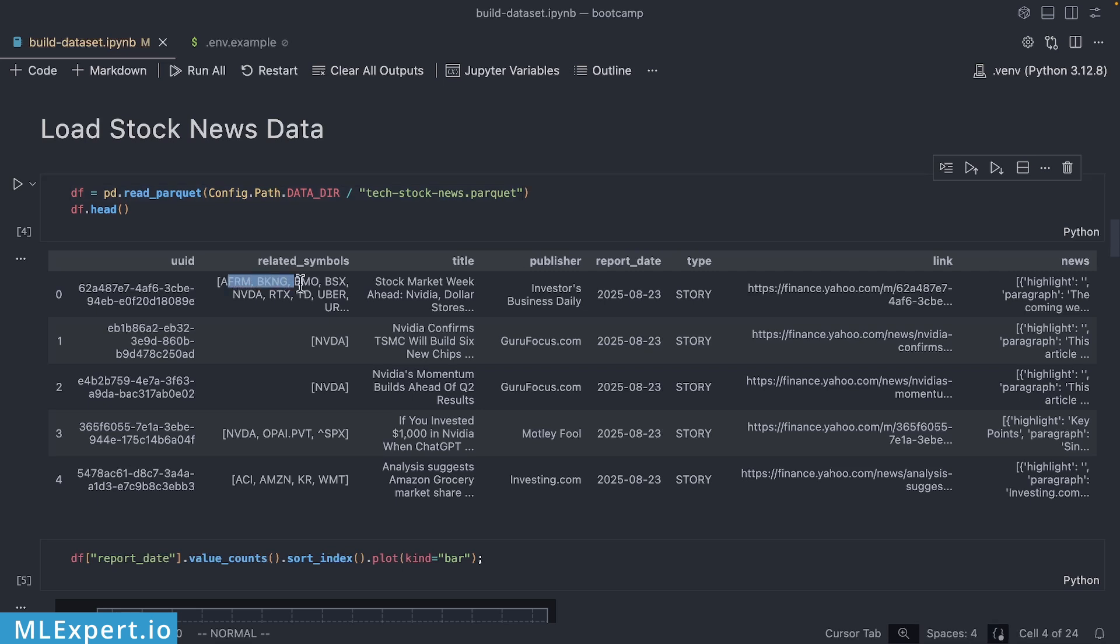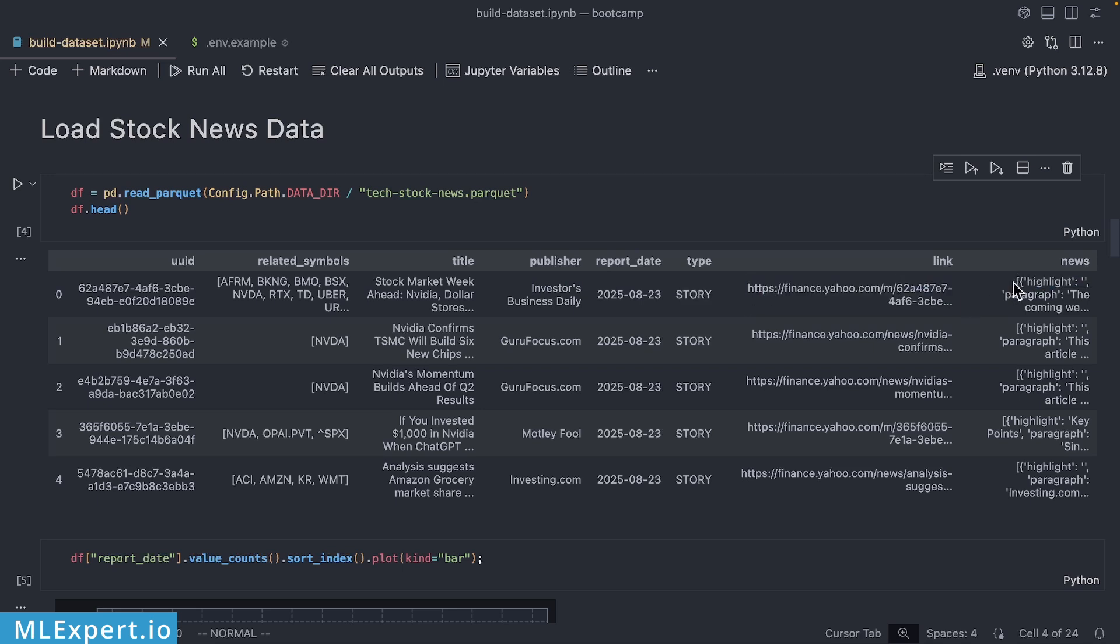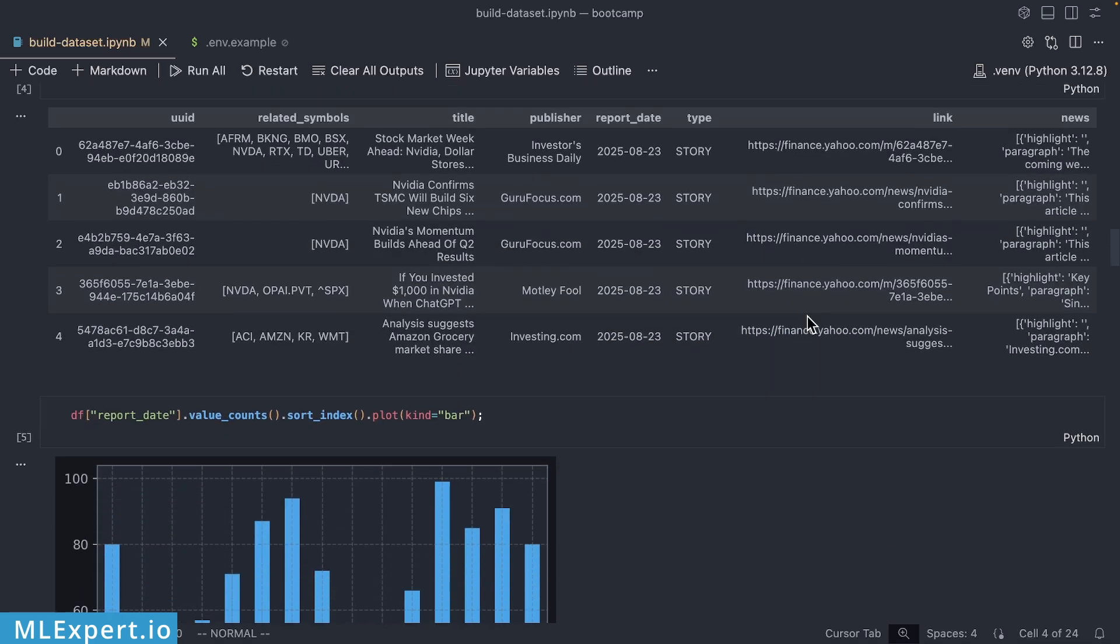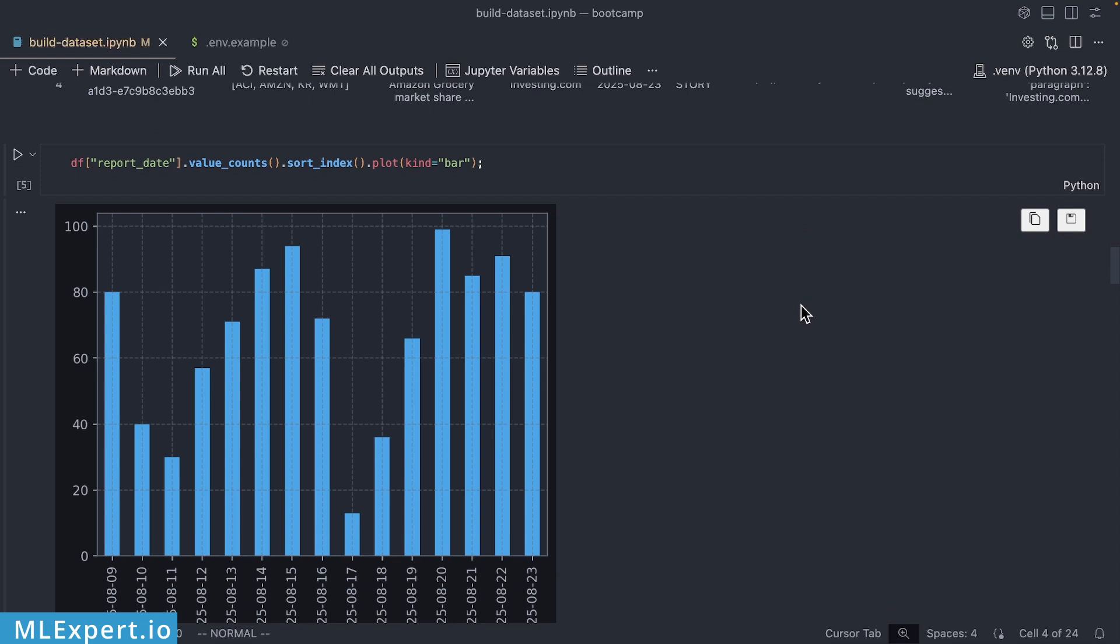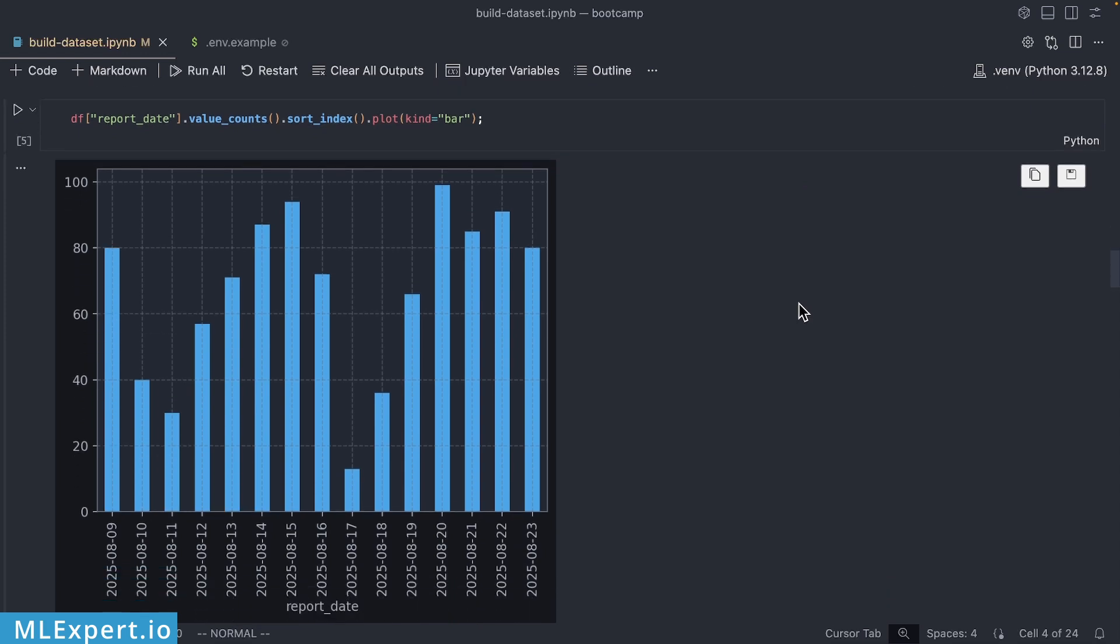So these are going to be the tickers that we're going to be interested in. This is a subset of the news from the original dataset, and as you can see here we have a list of related symbols, a title, publisher, report date, type, story, and link to the news. And finally at the end you can see that we have a column called news.